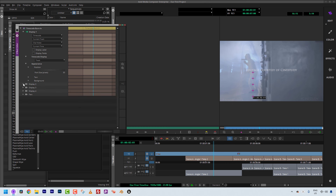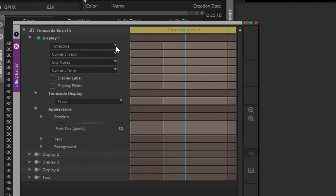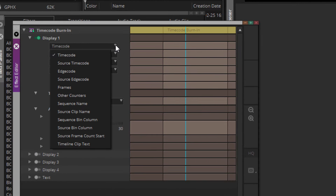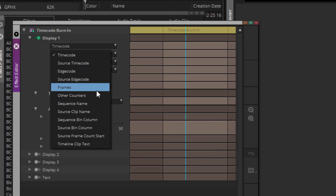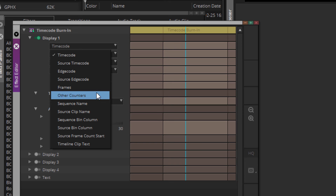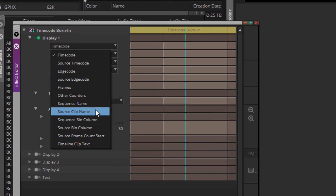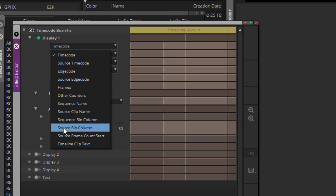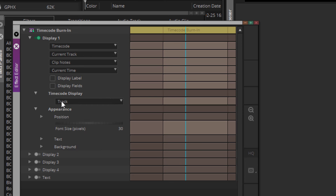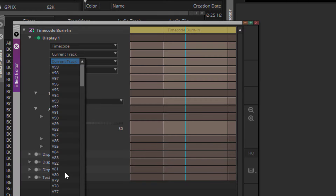You'll notice that we have the ability to actually enter not only one area of information, but five different areas of information. The question is, what information can we display? If I navigate up to the timecode drop-down, you'll see that we can display timecode, source timecode, edgecode, source edgecode, and more. We can also put information on screen like the sequence's name, the source clip's name, the sequence's bin column, and the source bin column. We can also have the timecode reference specific tracks. I always keep it on the current track, because this track represents the entire timeline in this specific situation.